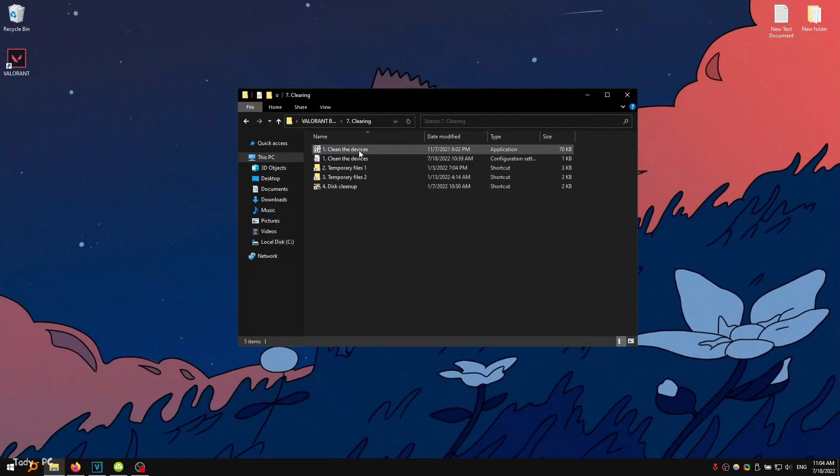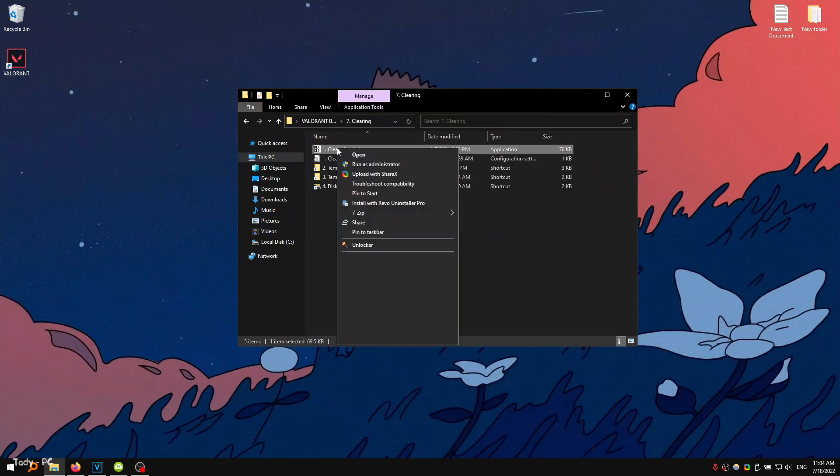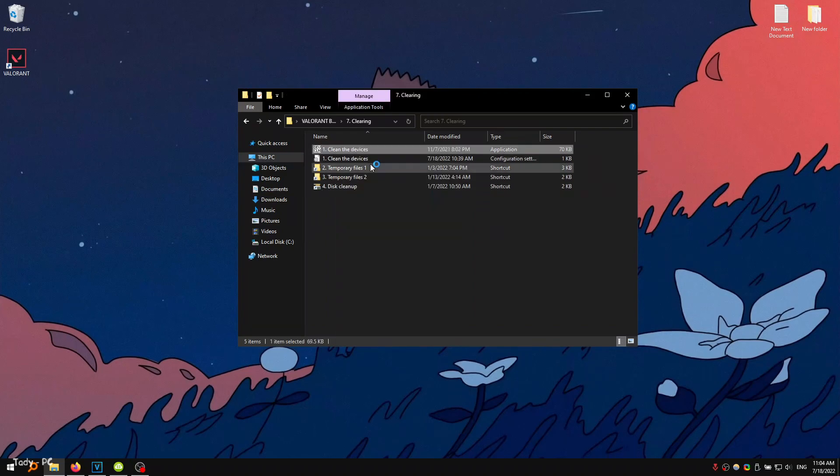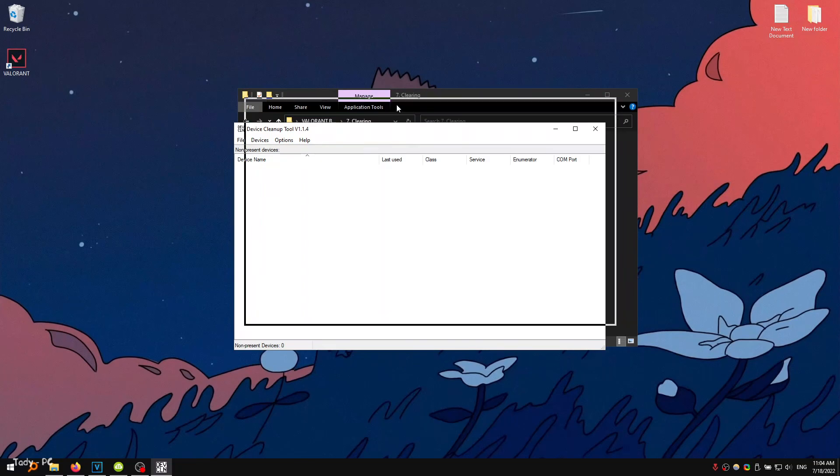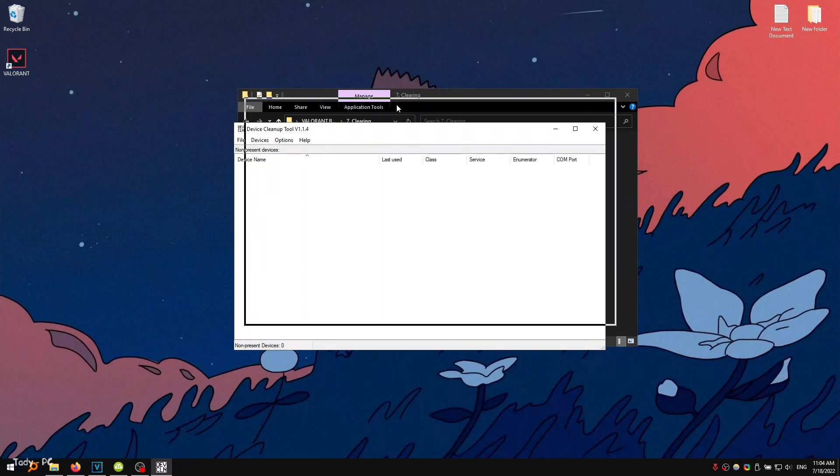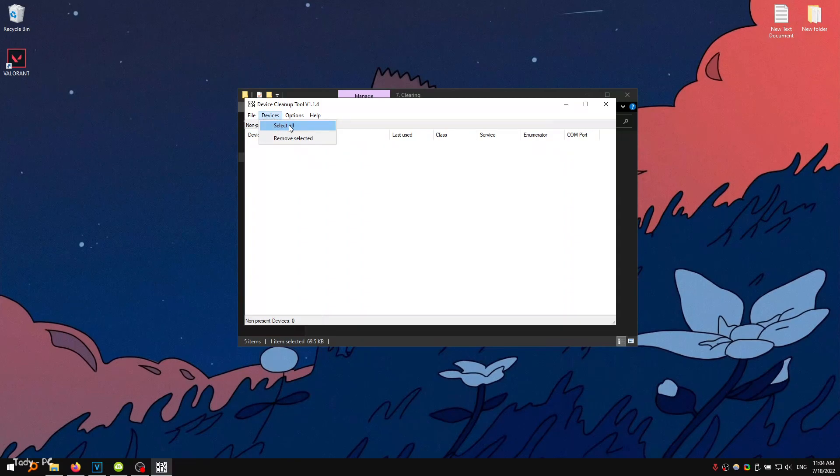Next, cleaning the system. This program will remove all unnecessary temporary devices that have been connected. To do this, you must click on select all and delete the selected. I have already recently cleaned up the system, so everything is clean here.